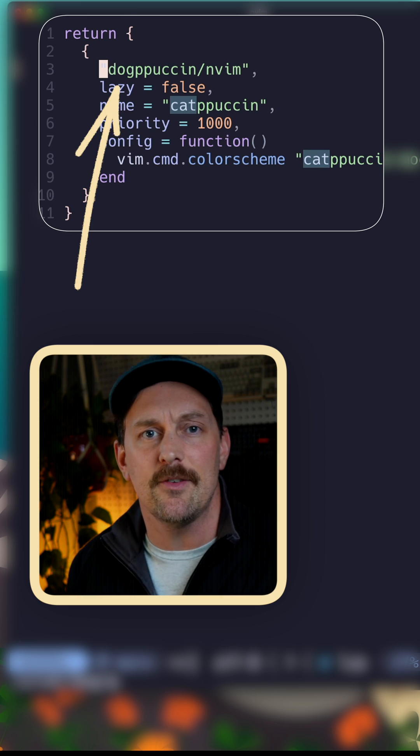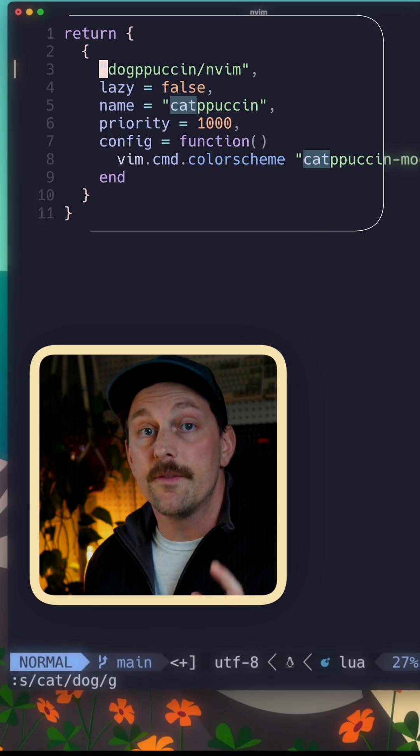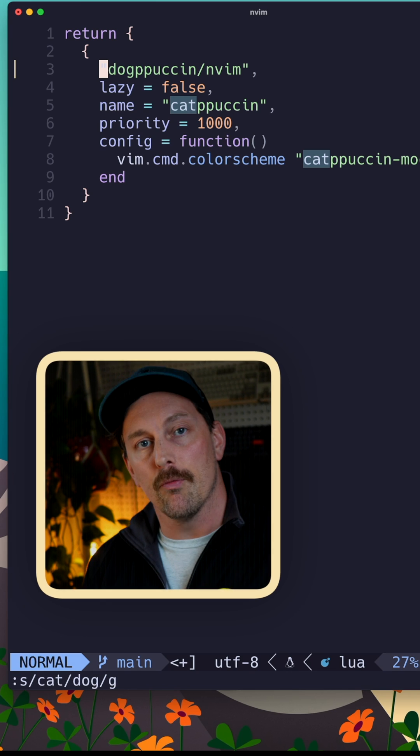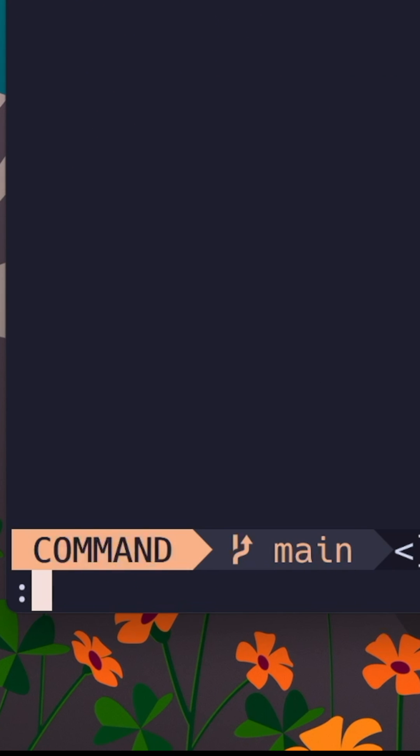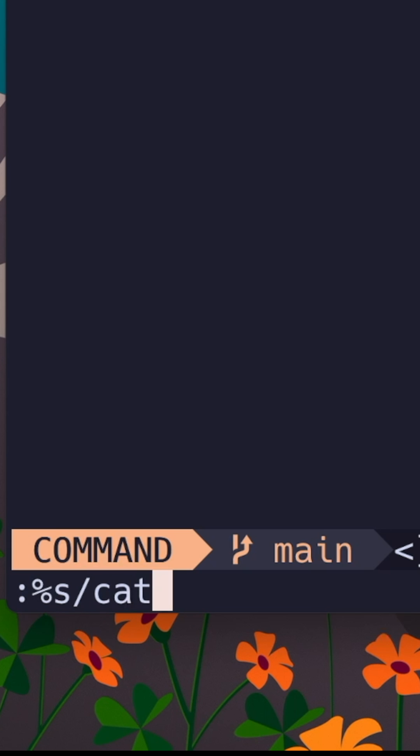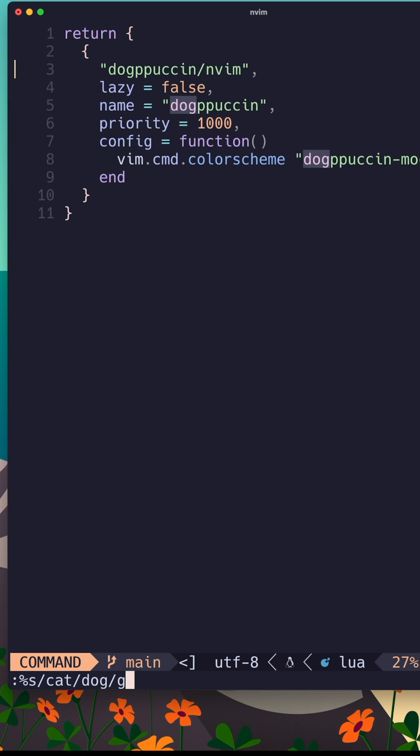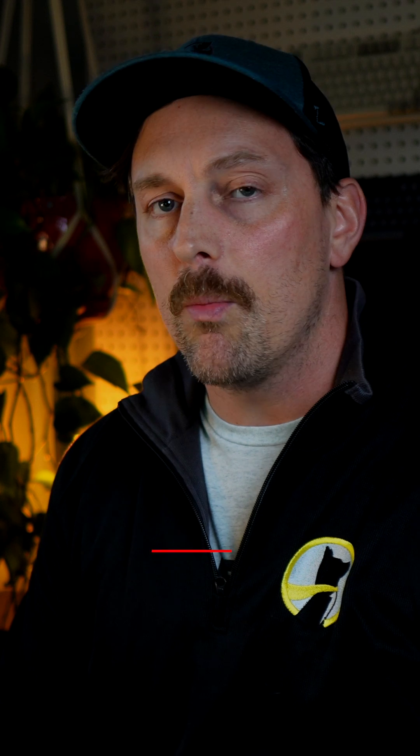But it only changed it on this line. What if you want to change every occurrence in this whole entire file? Well, substitute takes a range so we can type colon percent, which matches the whole file, S slash cat slash dog slash G. That will change every occurrence of cat to dog in this whole entire file.